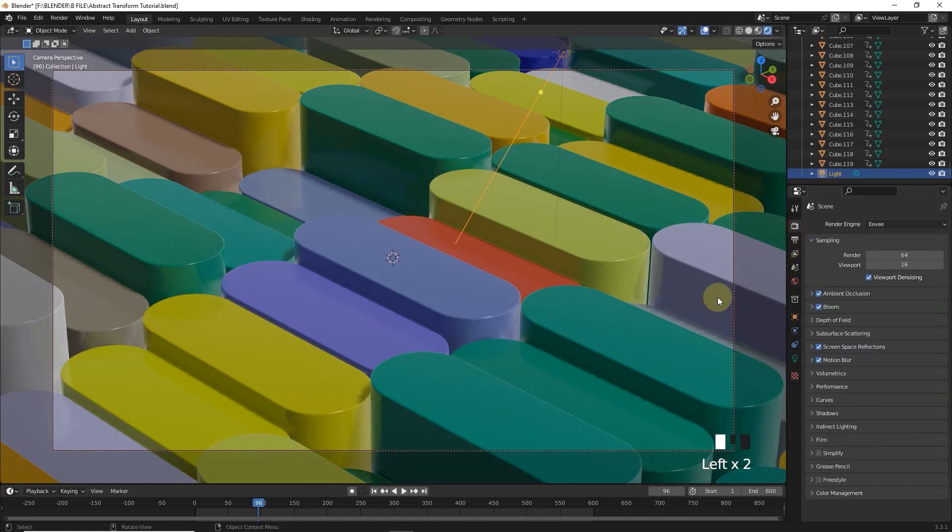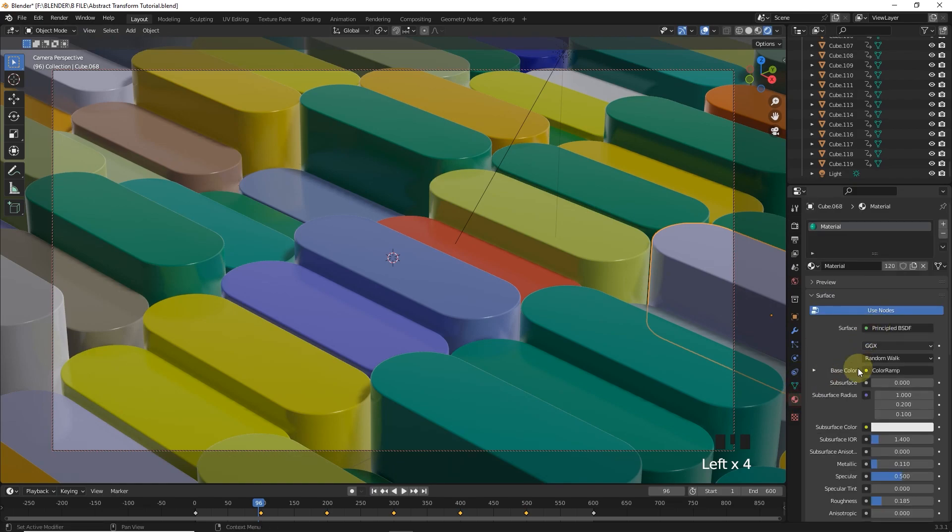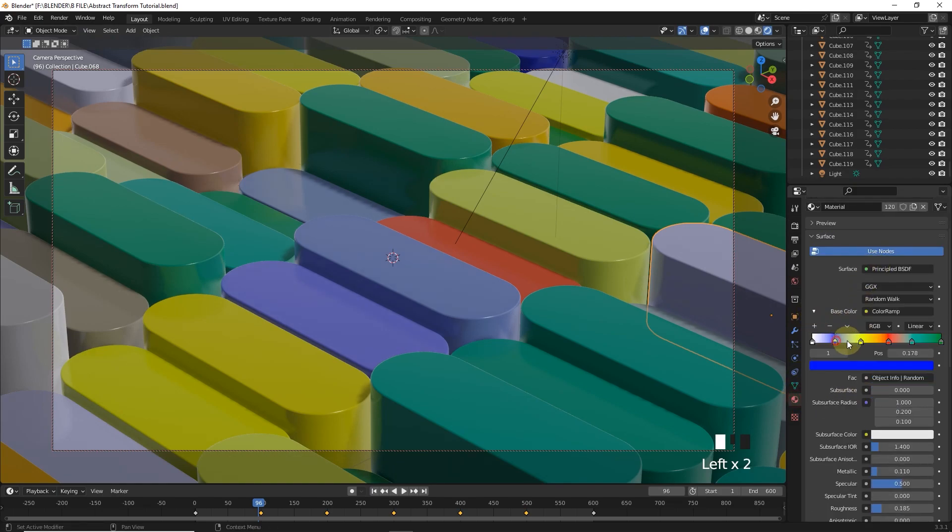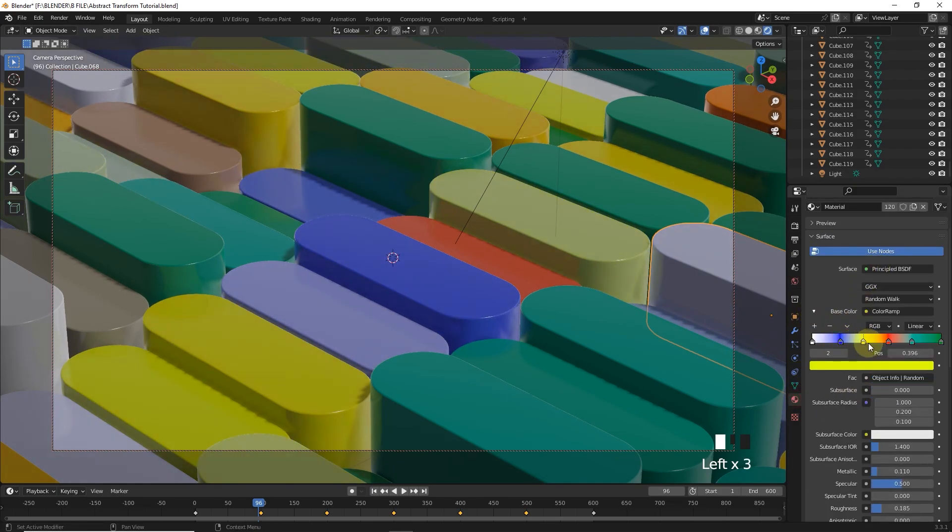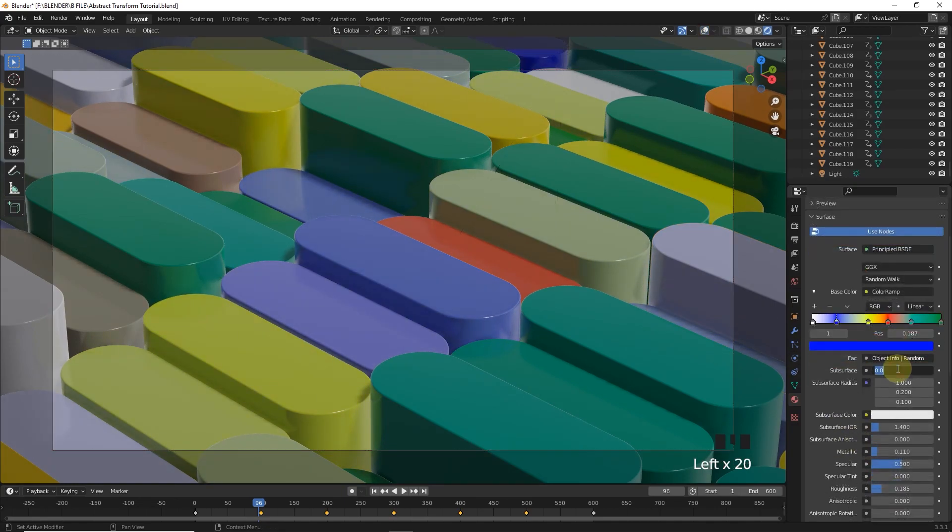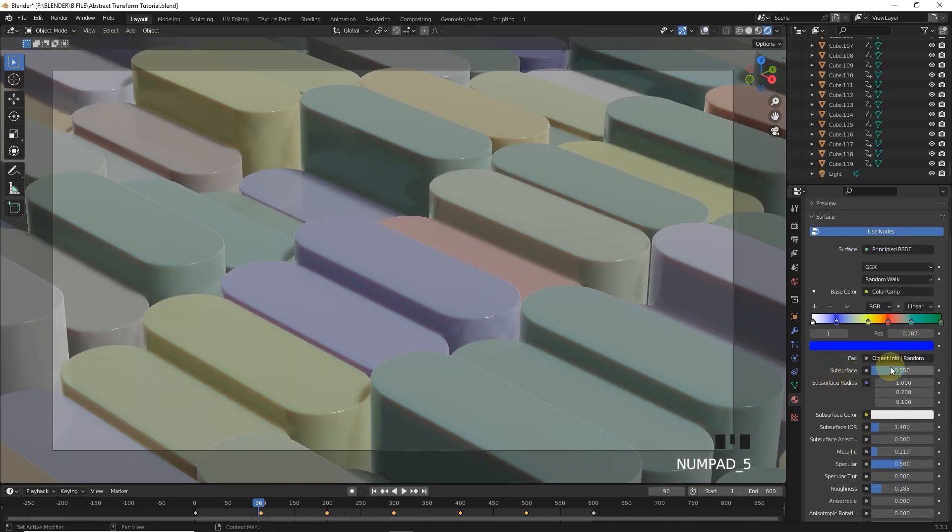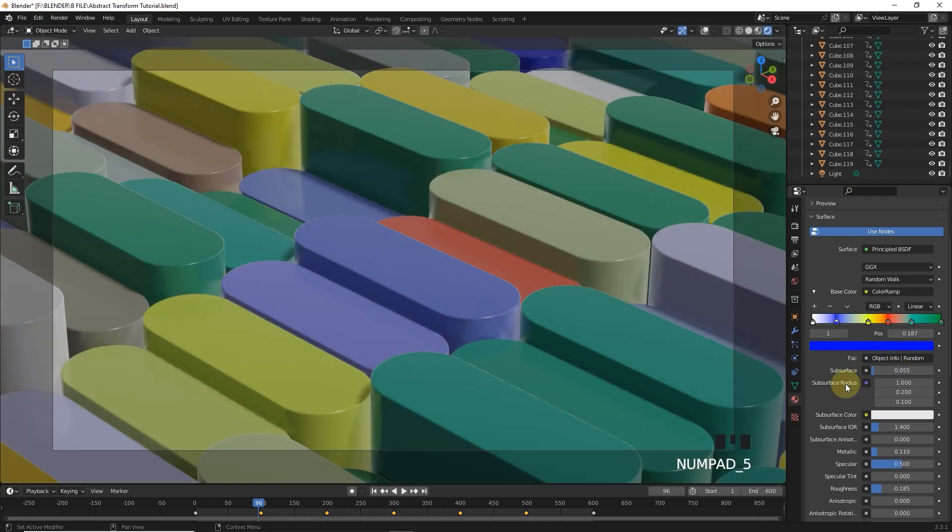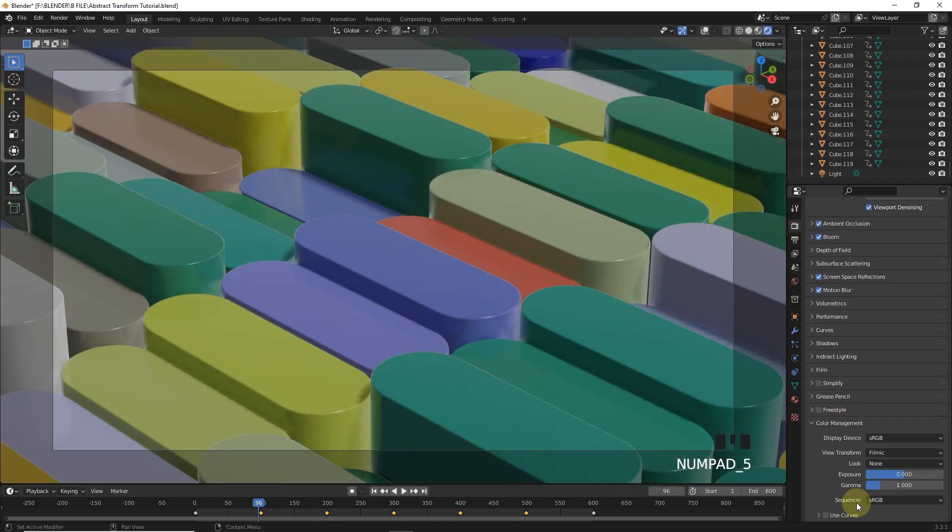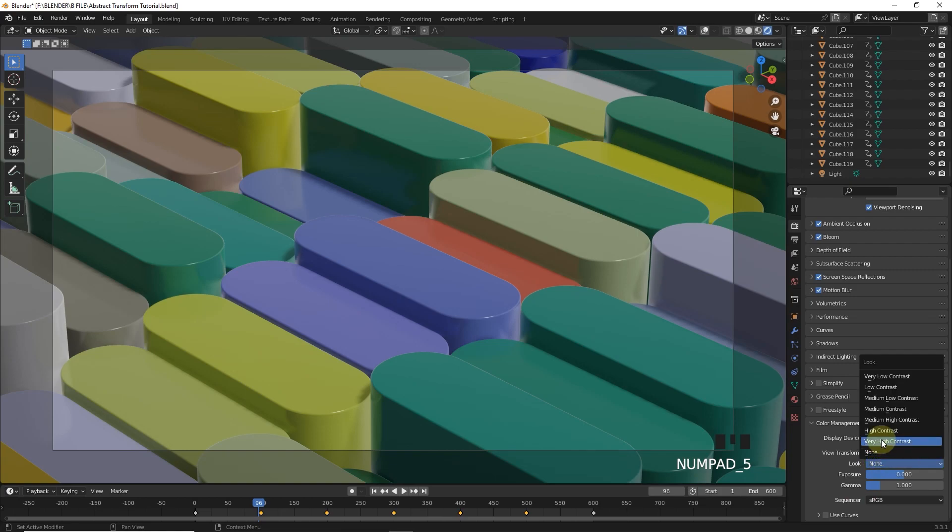By changing color ramp values you can get random colors like this. One more thing, set subsurface to 0.055 and change color management look to high contrast.